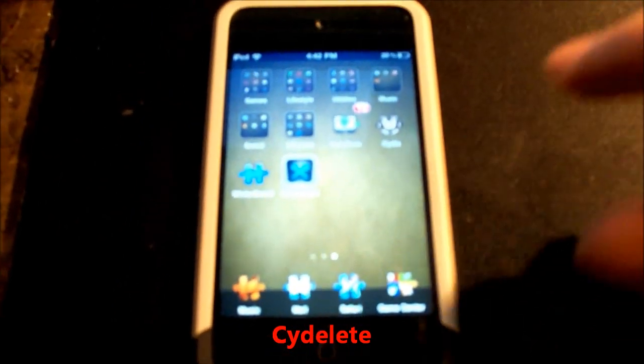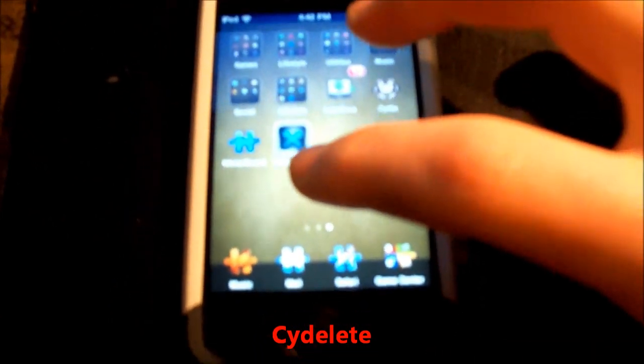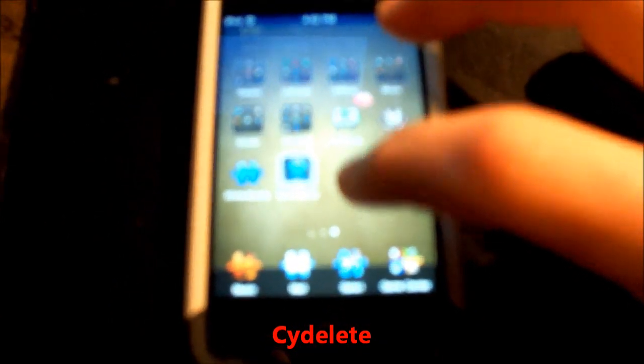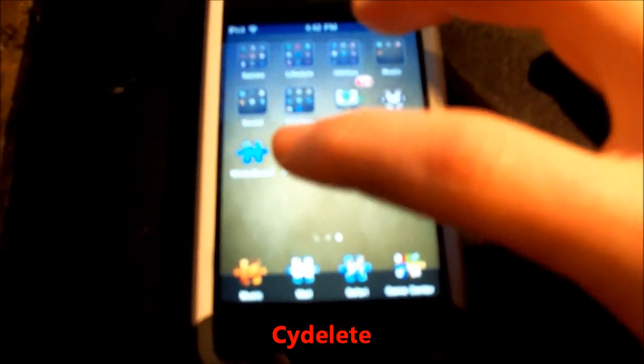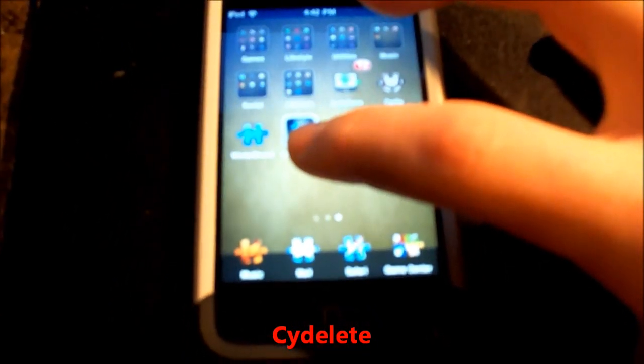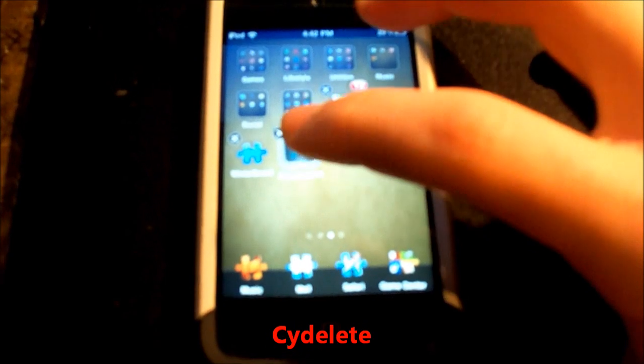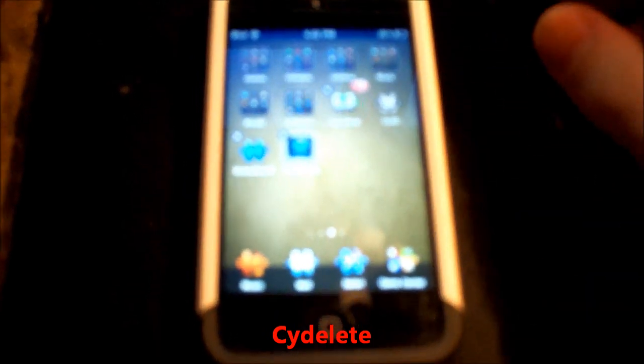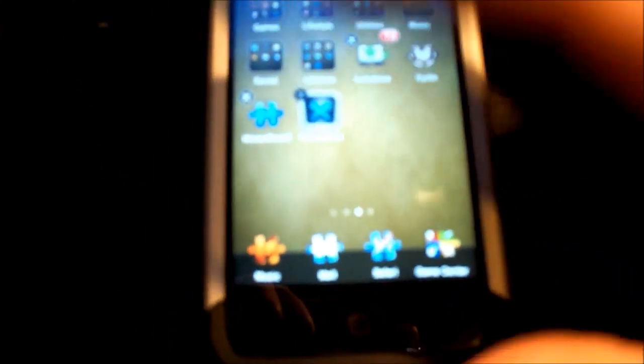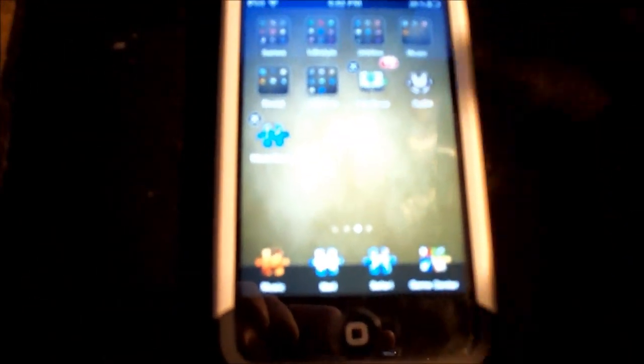This one is called CyDelete. It can treat Cydia apps the same way by deleting. You just hold down, a little X icon appears up here. You press it, you go in, delete, delete, and it takes the Cydia packages away from you. It's a lot faster and easier.